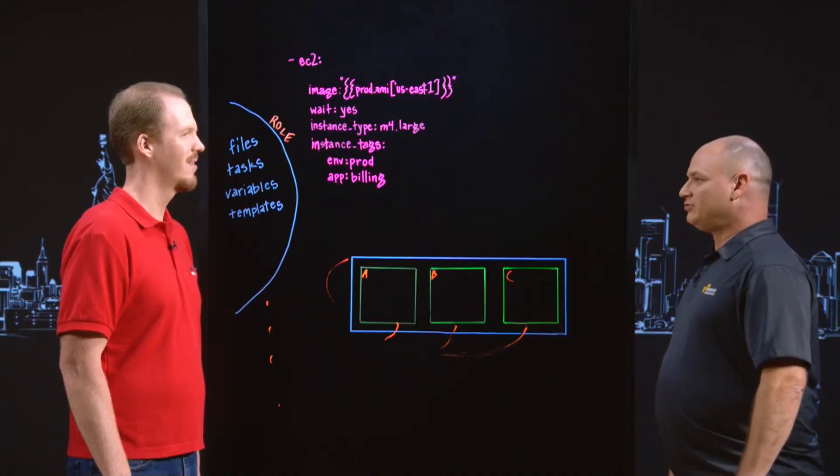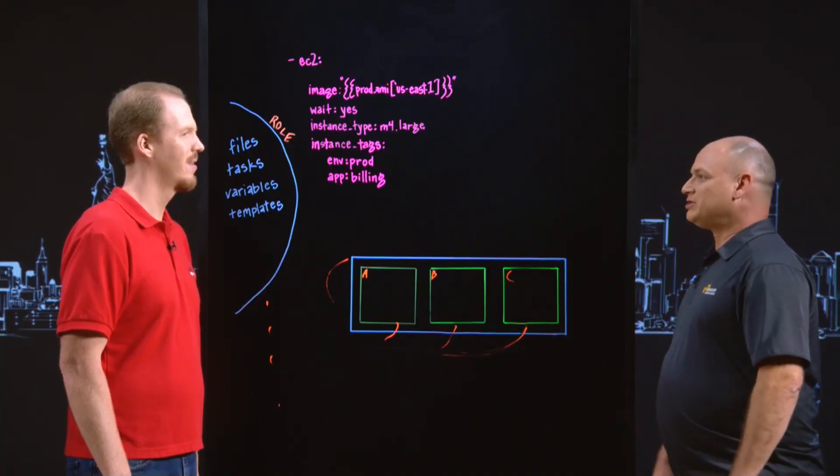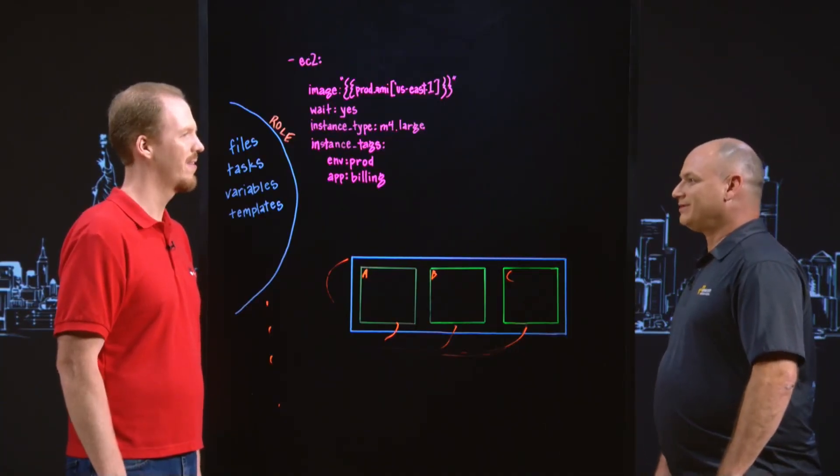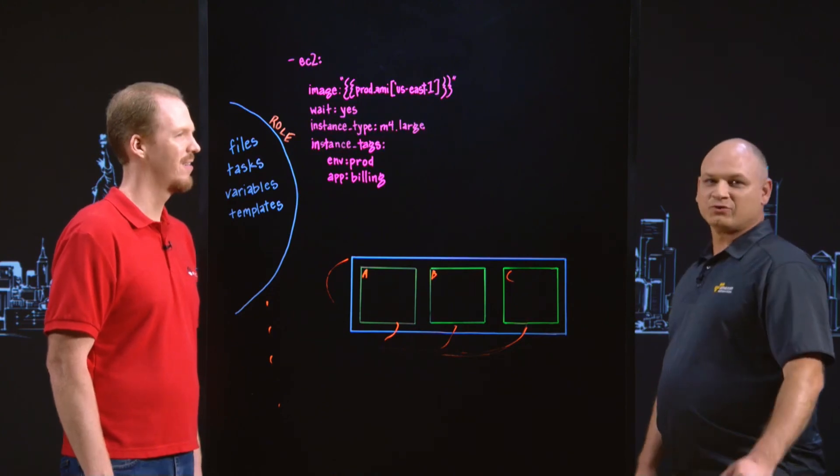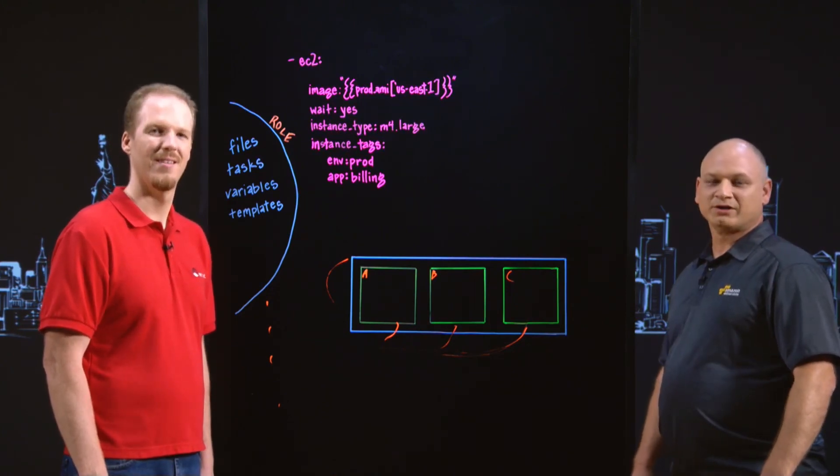Thanks, Ryan, for joining us today and telling us a lot more about Ansible. Yeah, my pleasure. Thanks for having me, Dave. And thanks for joining us for this episode of This is My Architecture.